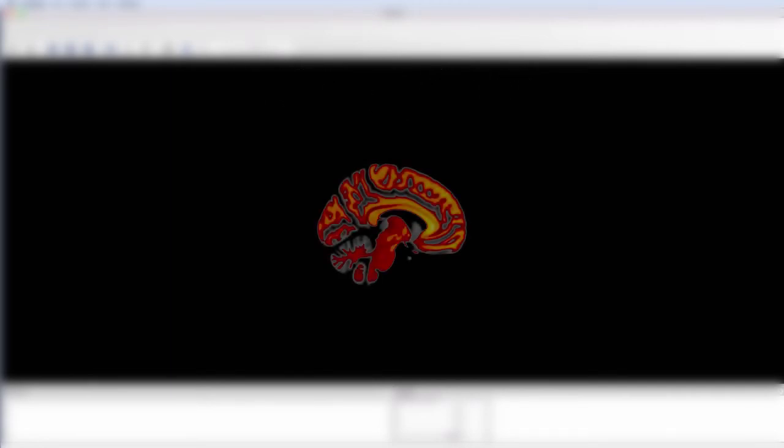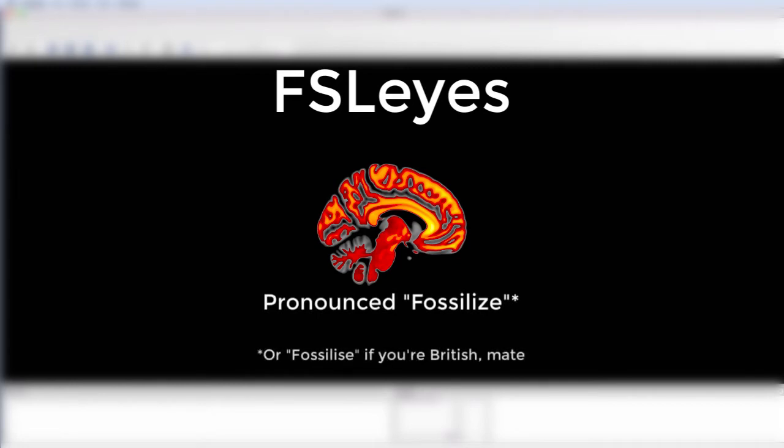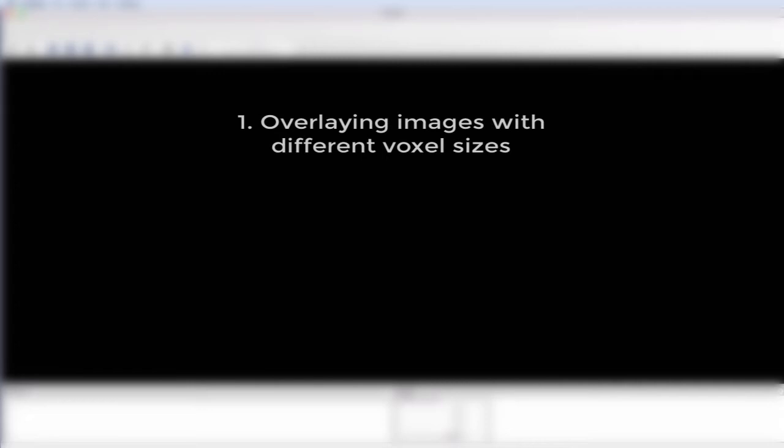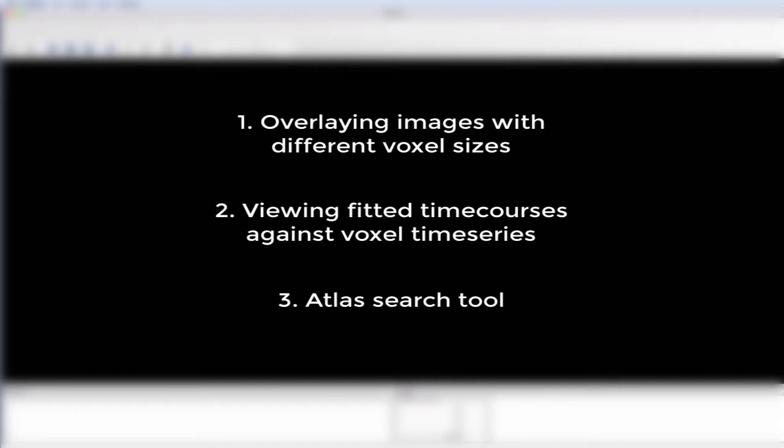A couple months ago, FSL released version 5.0.10, which includes a new fMRI viewer called FSL Eyes or Fossil Eyes. This viewer supersedes FSL View, and it includes several new features to make looking at your fMRI images easier and to help you get closer to your data. So if you're ready, let's get started.